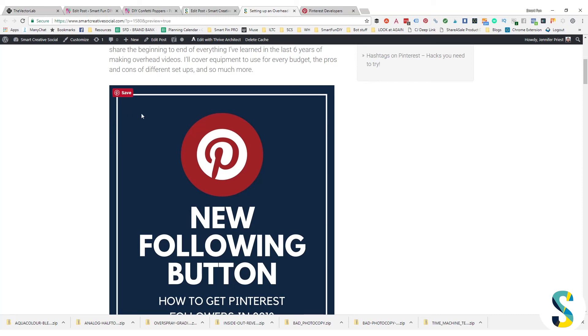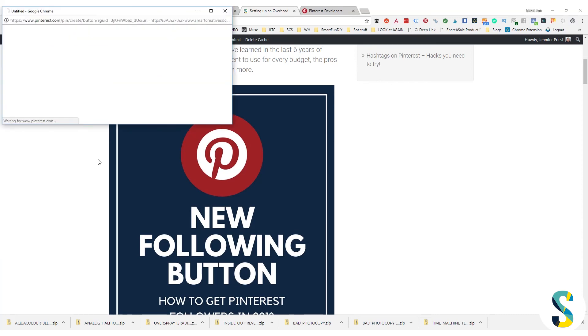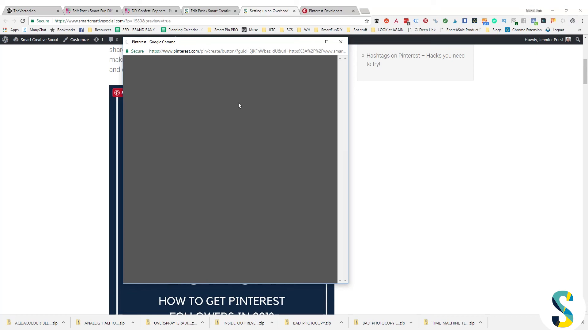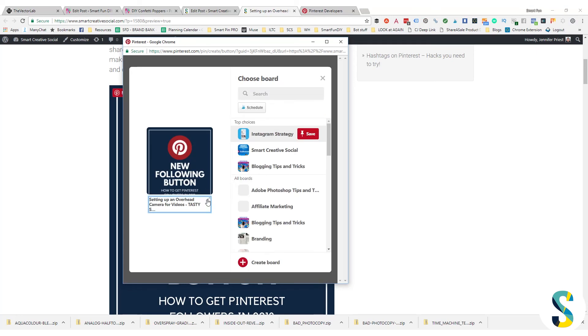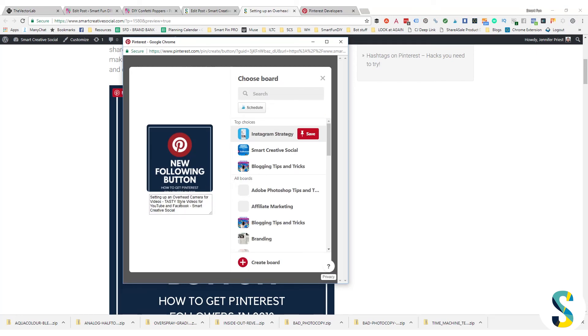Alright, so here's our draft blog post. I'm gonna just hover over this image and you can see that right there the pin it button shows up. But let's make sure it works, so I'm gonna click on it.